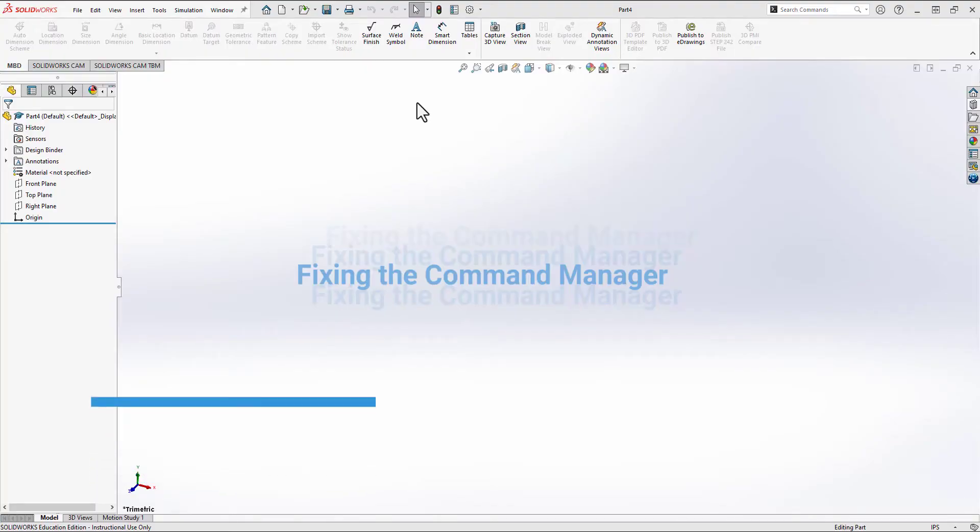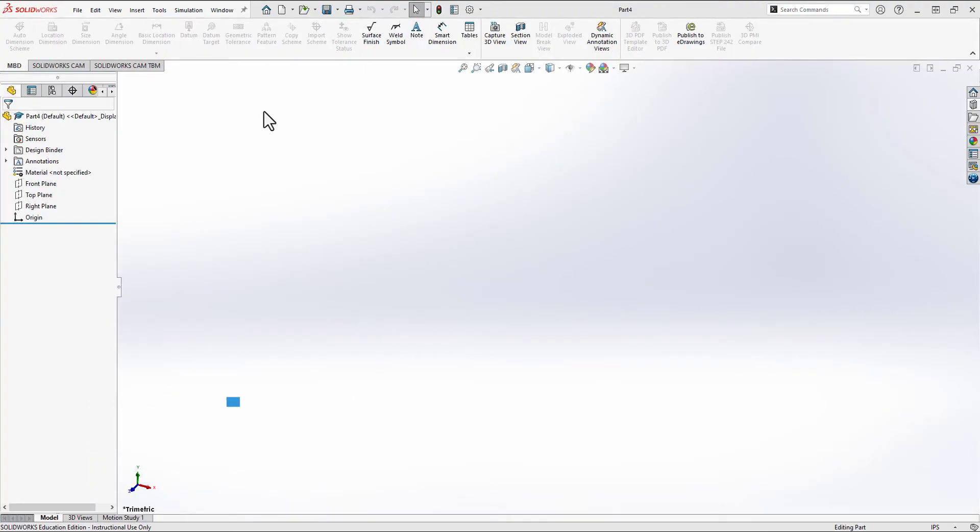Have you ever opened up your SOLIDWORKS and been missing every single toolbar that you use whenever you open SOLIDWORKS? If so, this is the video for you, so stay tuned.